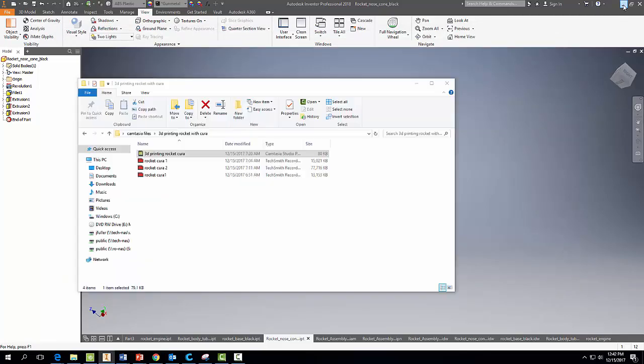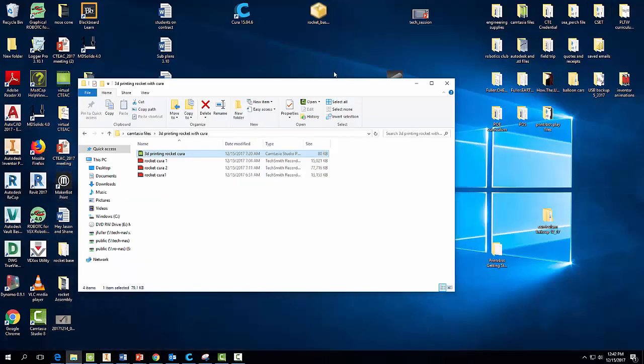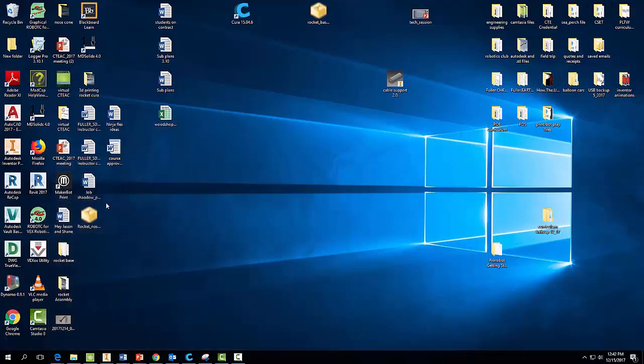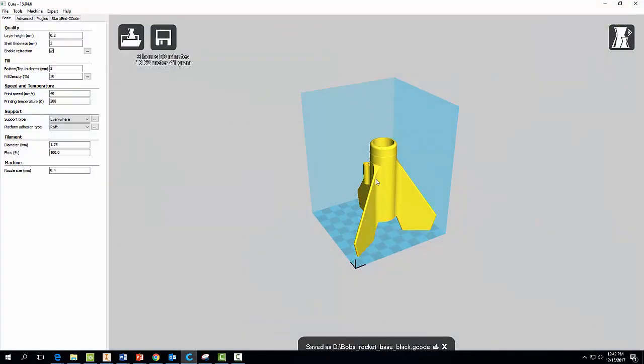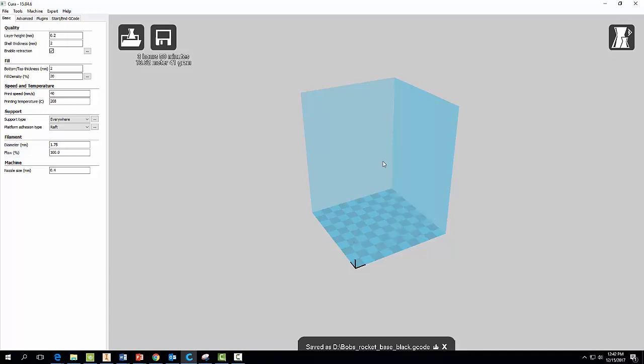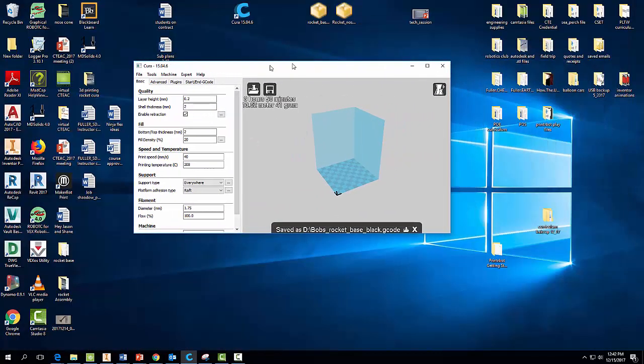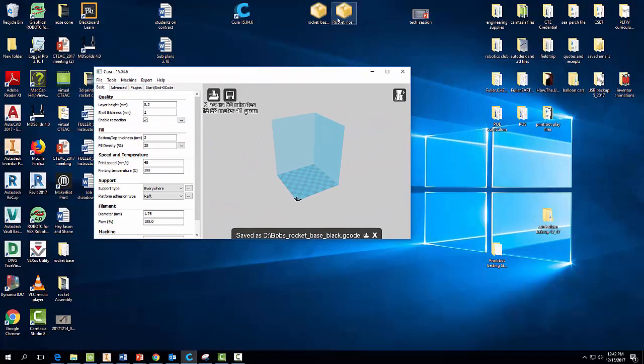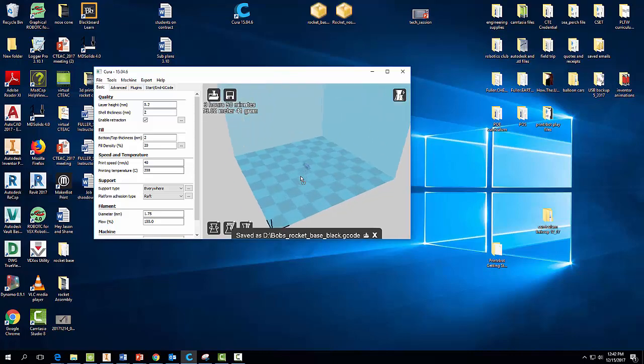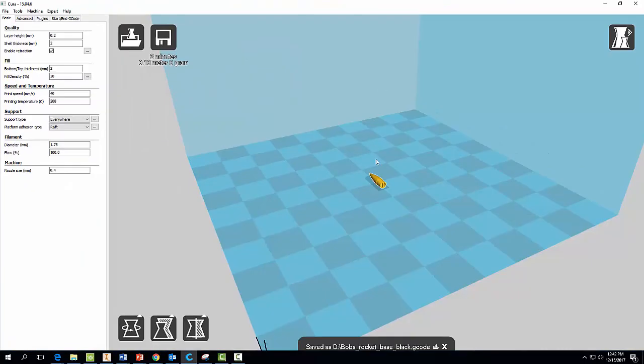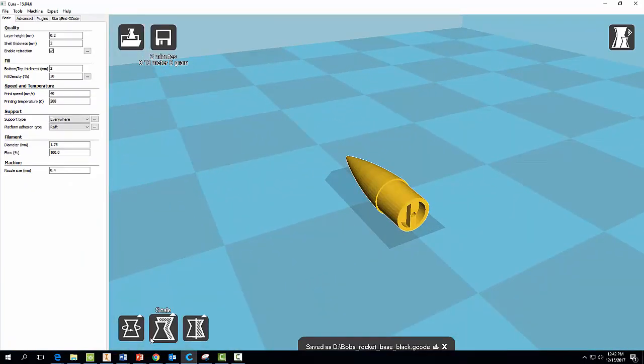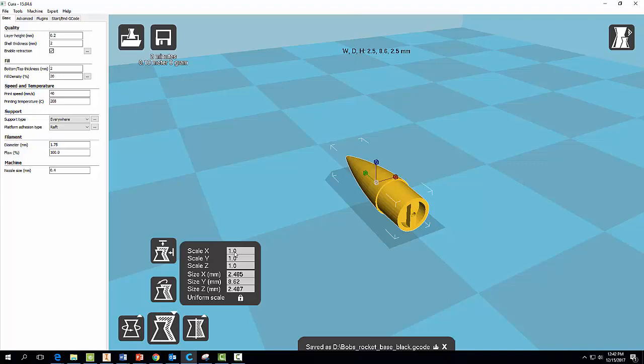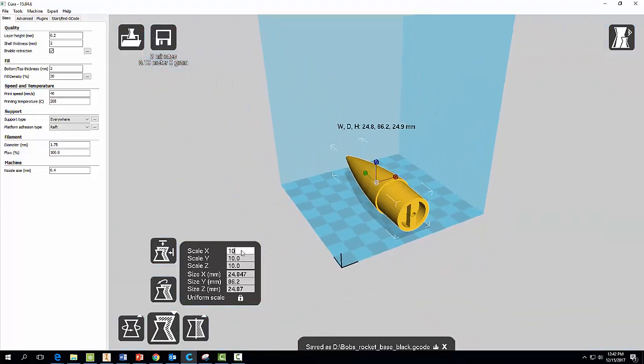Go ahead and minimize this. Here's your nose cone, I'm going to drag it over here. Bring Cura back, delete this guy. And once again, drag your nose cone over here. Now once again, double-click, let's scale that guy and make it 10.